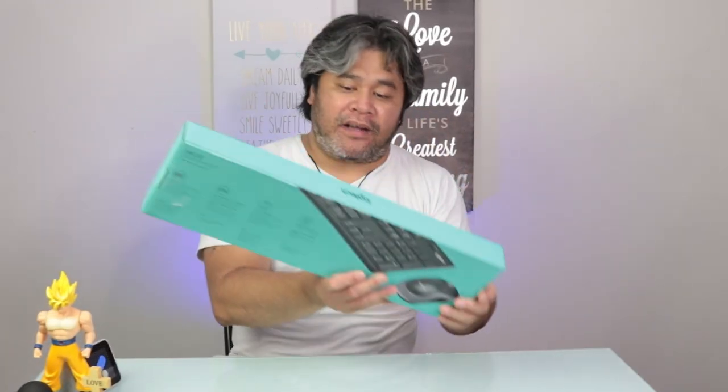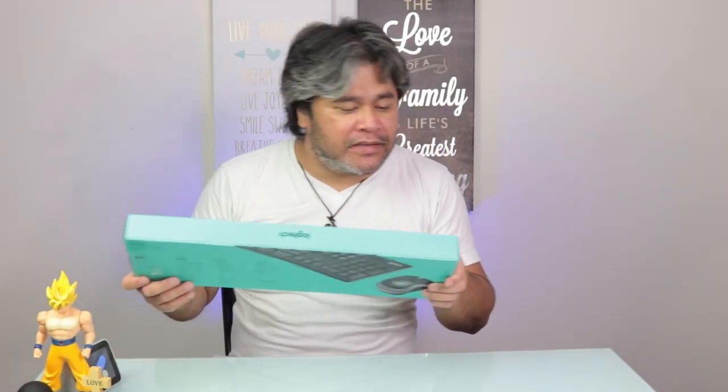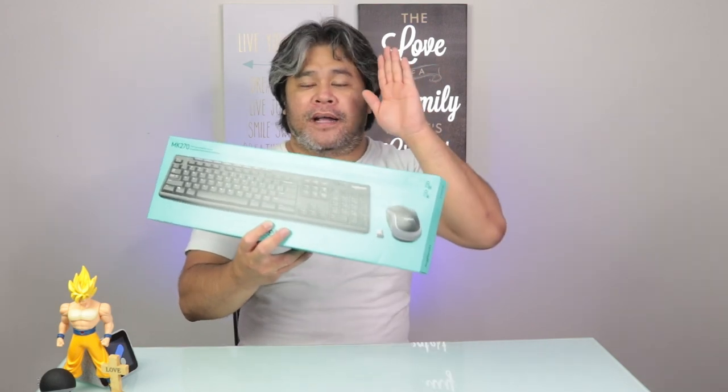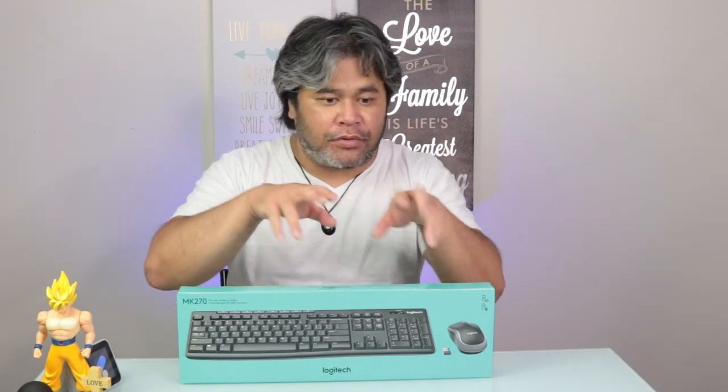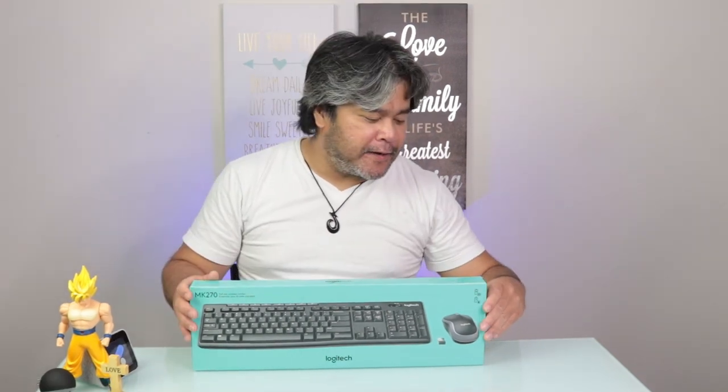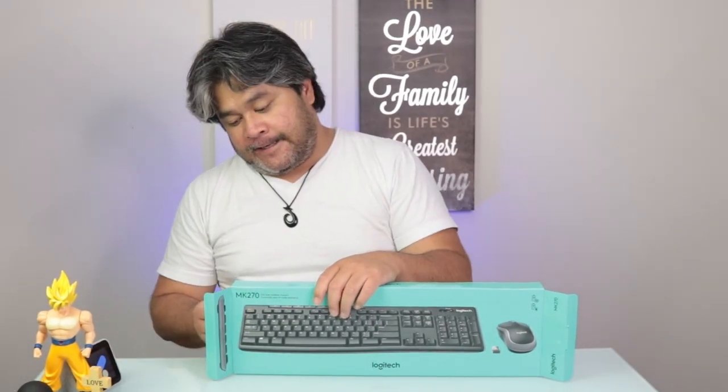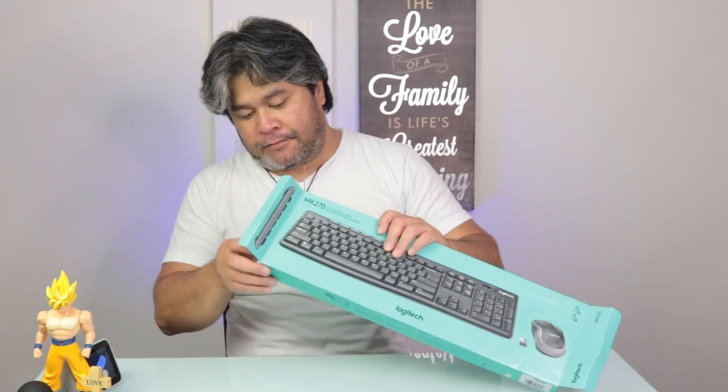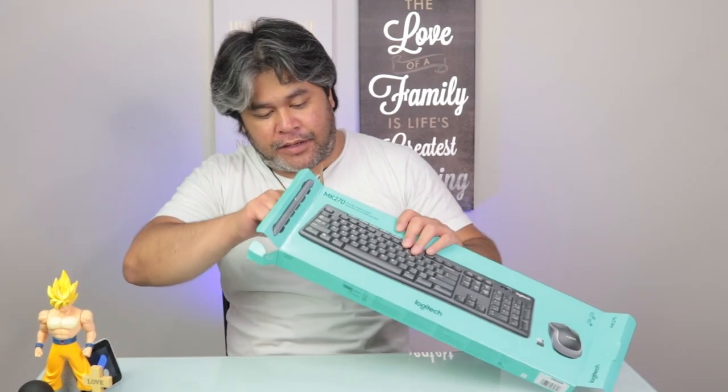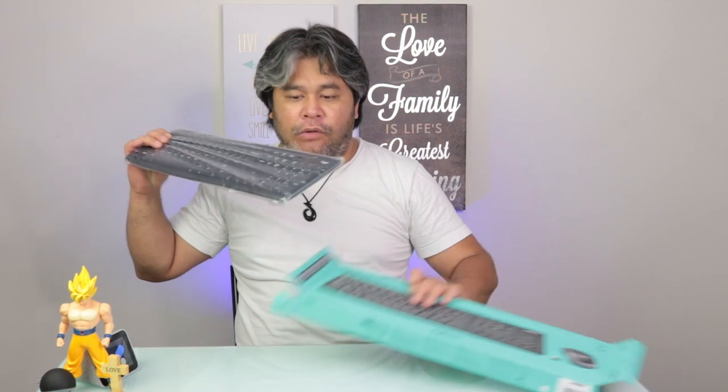All right. So what I have here is the MK270 full-size wireless combo by Logitech. Now, my laptop is still working, but the keyboard, some of the keys are not working anymore. So I thought maybe I should get an actual new keyboard because I tried fixing it, but unfortunately, it's a no-go. So I went to Best Buy and was like, let's get a new one. So let's open this bad boy here.